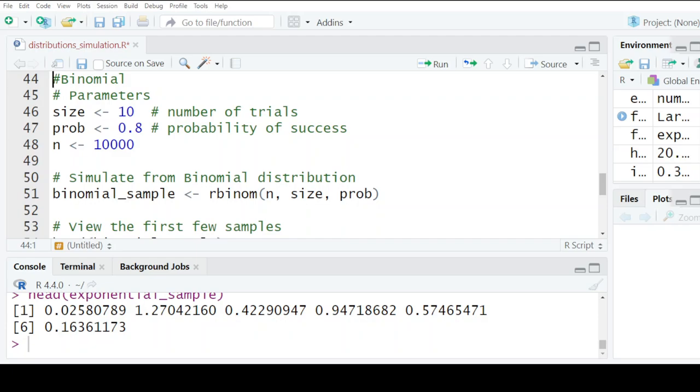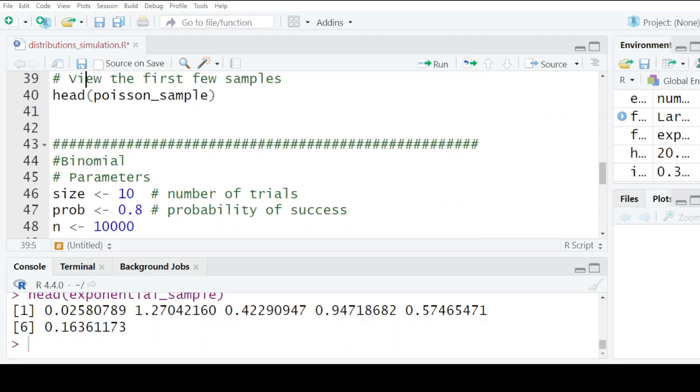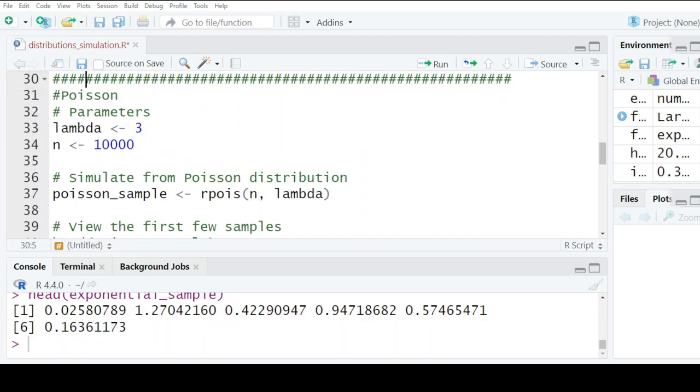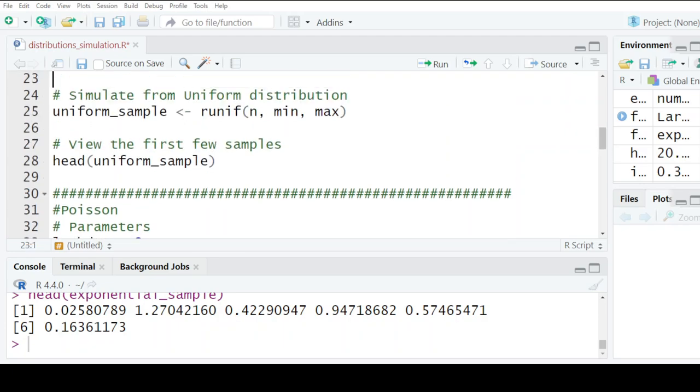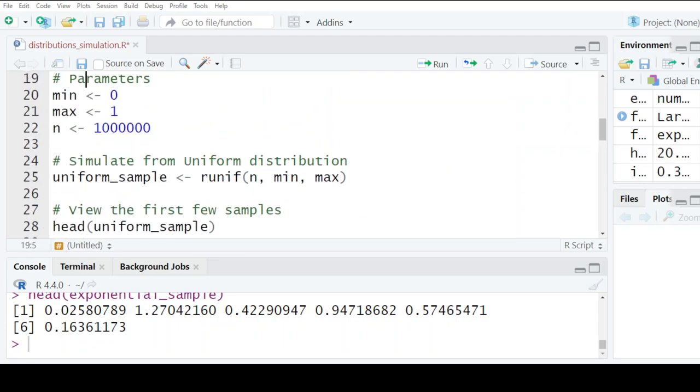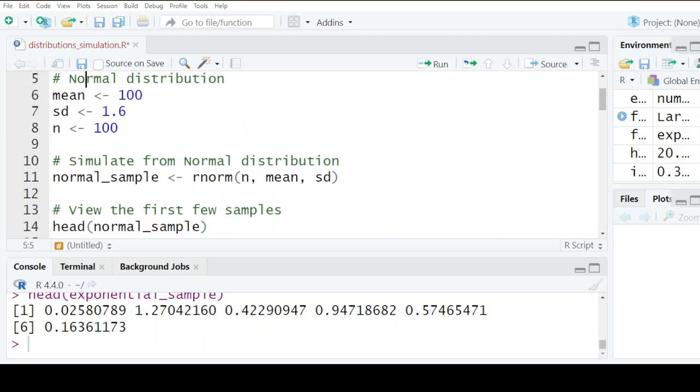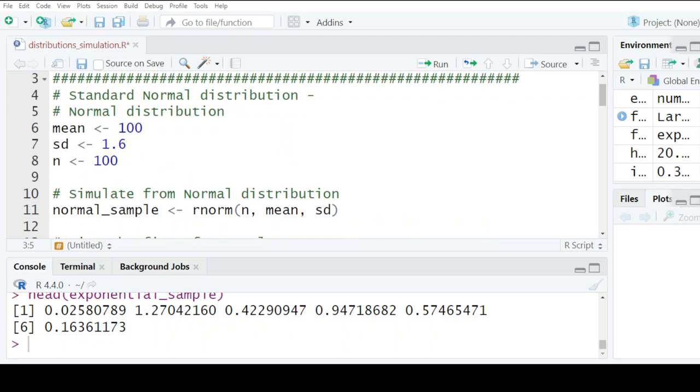We also have the Poisson distribution, same case. Then you have the uniform, and then you have the normal where you have the standard normal.